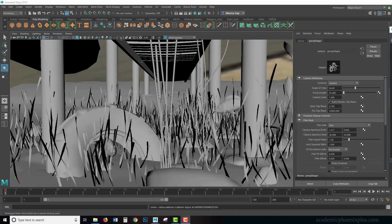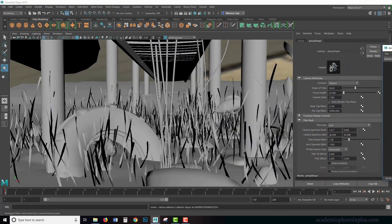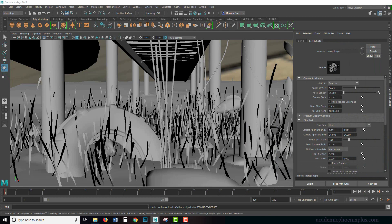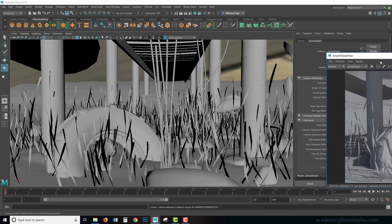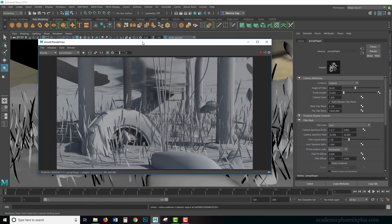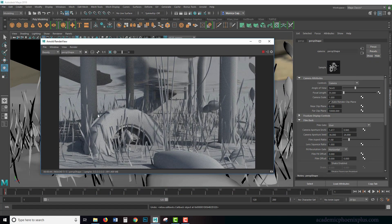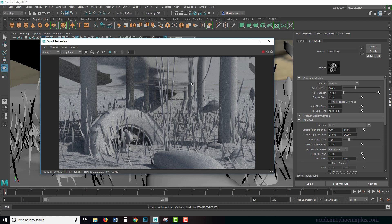So when we're looking at an underwater scene here, which by the way you can download at academicphoenixplus.com, you can see that when we render it, when there's water, we should be able to see some sort of caustics. Caustics is basically light refracting through the water so that it gives nice light patterns due to the water.